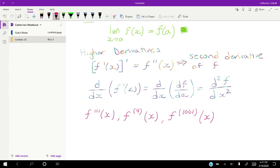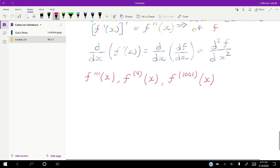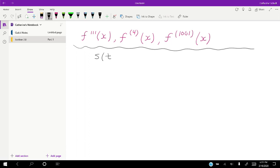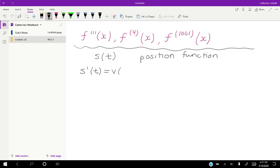A great application of higher derivatives is the position function. The position function S(t) — if we take its derivative we get the instantaneous velocity, as we saw back in section 2.1. Velocity is the rate of change of position, so this is our velocity function.